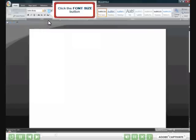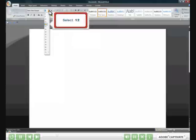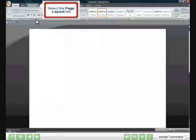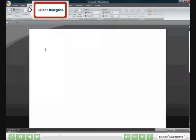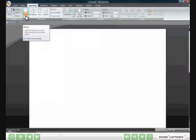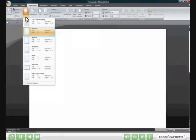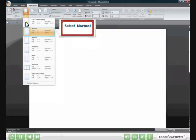Click the font size button. Select 12 points on the drop-down. Select the Page Layout tab. Select Margins, then select Normal.